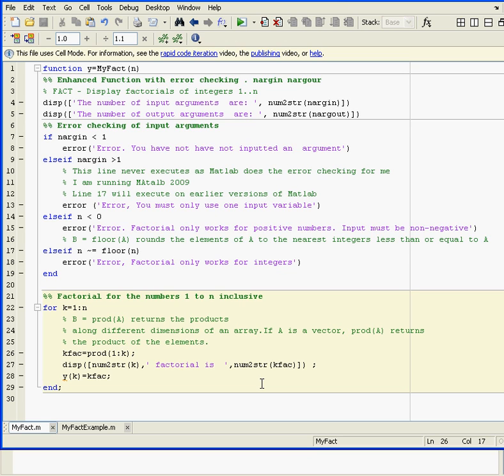Assuming we don't get any errors, we get to line 22 and do a loop. If we did 4, we go from 1 to 4. The command that does the factorial - 1 by 1, 1 by 2, 1 by 3, 1 by 4 - is on line 26. That's MATLAB's own function.